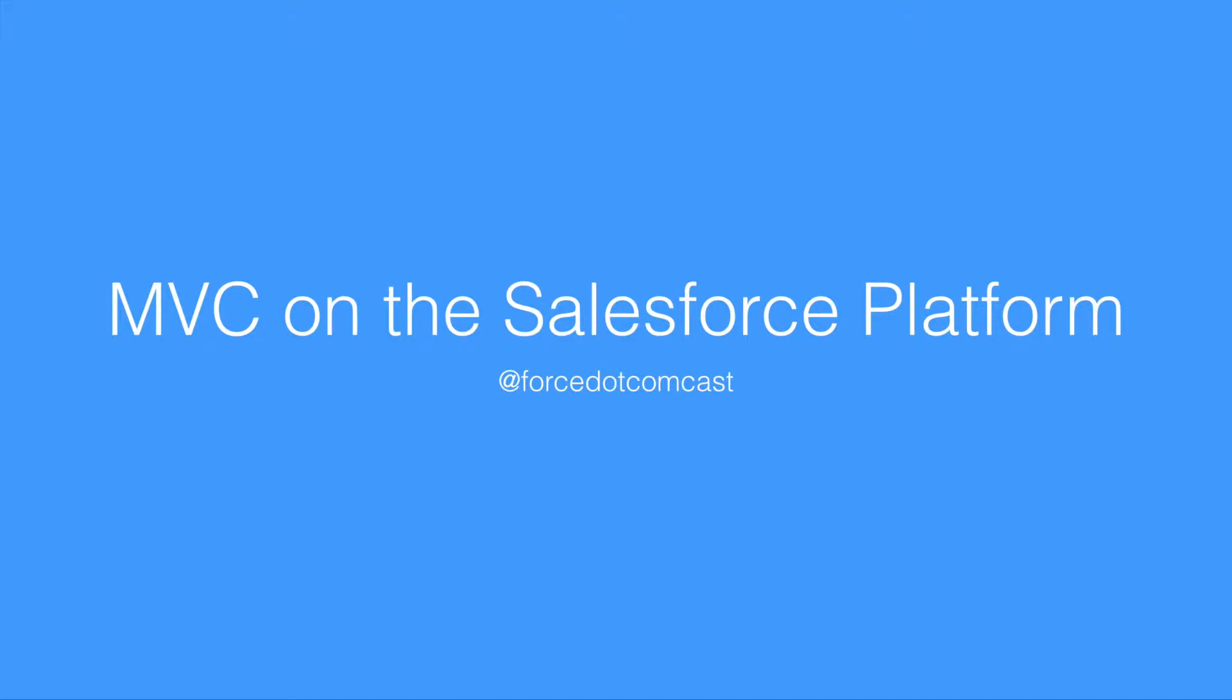In today's Force.com episode, we're going to be talking about MVC on the Salesforce platform. Salesforce implements the MVC or Model View Controller pattern for helping to separate concerns when displaying data from a database on a web page.